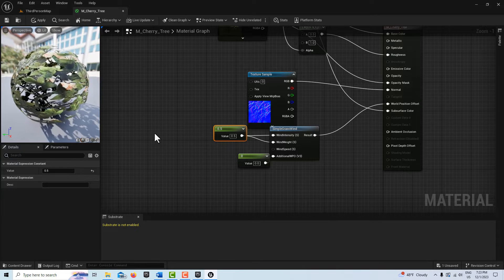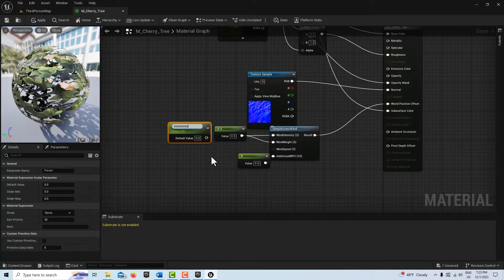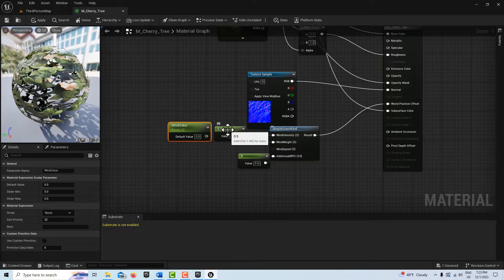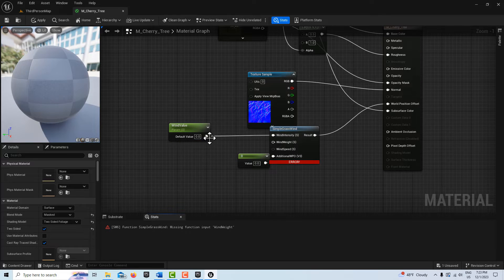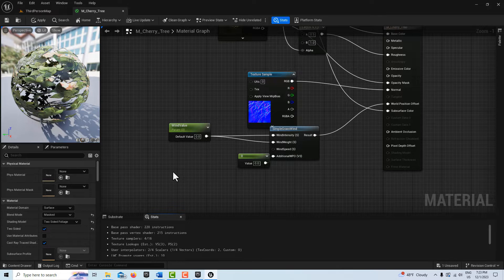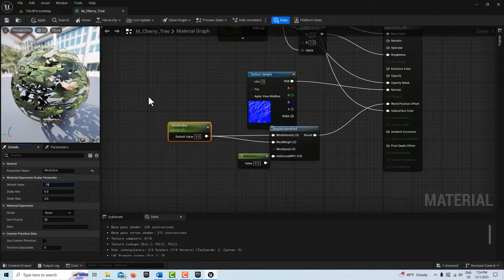What we want to do is create a material instance out of this material. Press S on the keyboard and left-click, and now we've got a parameter we can adjust. We'll call this 'wind value,' then delete the original node and plug the parameter in. Its default value was 0.5, but with no value the tree is perfectly still. Let's type in 0.15 — now we have a much more subtle motion that's a lot better for our purposes. We'll go Apply.